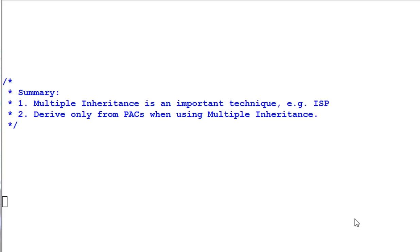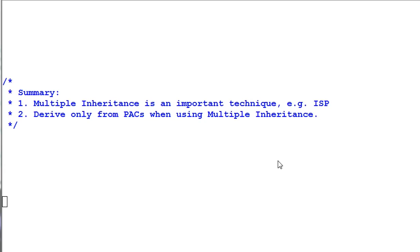Summary. Number one: multiple inheritance is an important technique to have — one key example of its use is the interface segregation principle. Number two: if you are using multiple inheritance, it is strongly recommended that you only derive from pure abstract classes. That's all for today. Thank you for watching. Bye-bye.